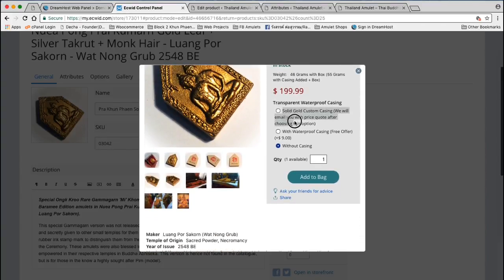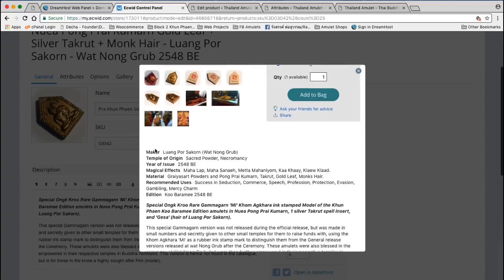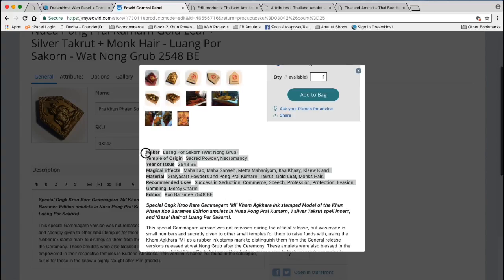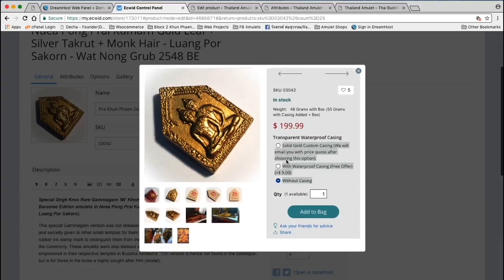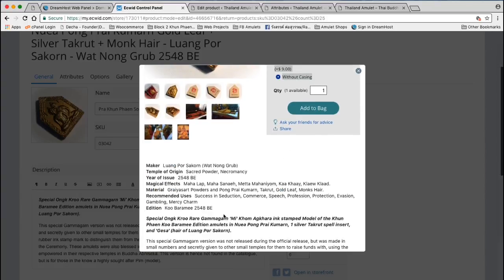You can see here these transparent waterproof casing — those are options. But these here, where you see Maker, Temple of Origin, Year of Issue — what I'm highlighting in grey now — these are called Product Attributes. All the different things I've written in as attributes are different from the options. So we're going to look today at these Product Attributes.